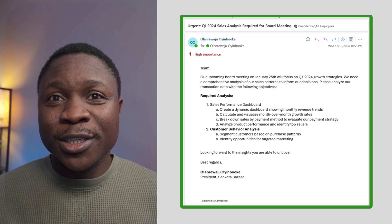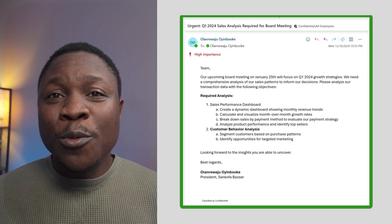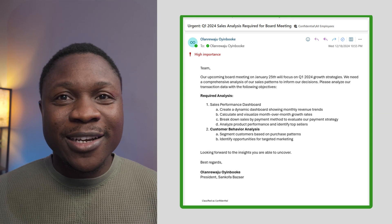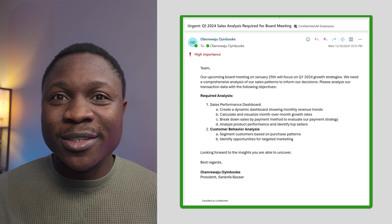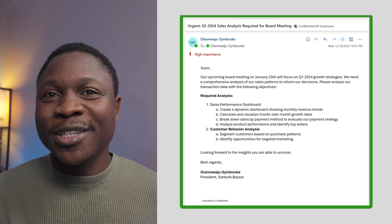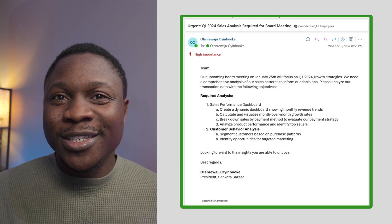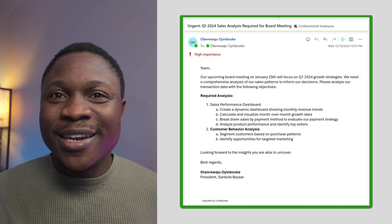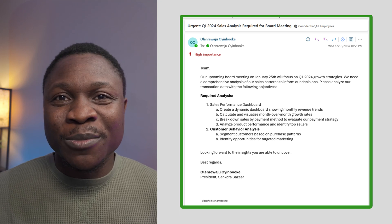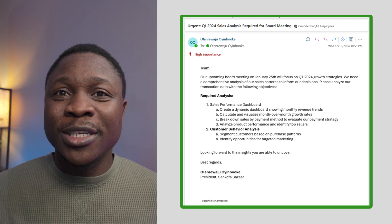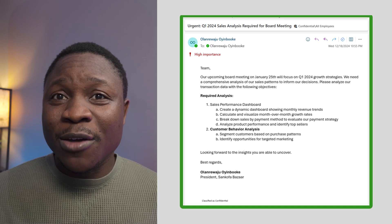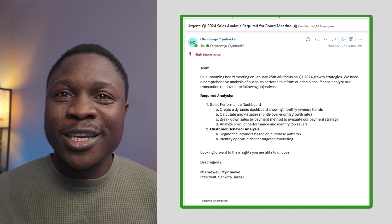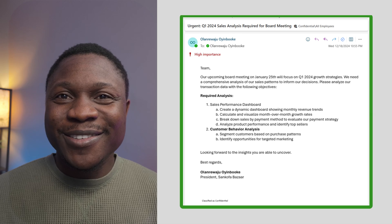Thanks for watching this video. In the next video, I'm going to be walking you through sales data analysis in preparation for board meeting. And here is a letter from the president of Sankofa Bazaar to the data analysis team asking them to analyze this data and prepare some insights for the board meeting. I can't wait to walk you through this step-by-step and also share the data with you so that we can go through this experience together. See you.